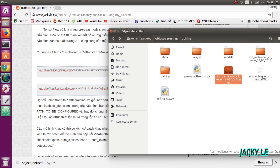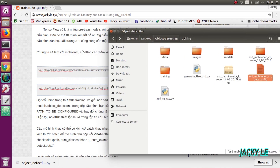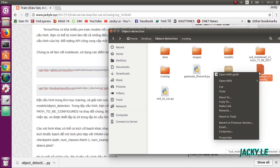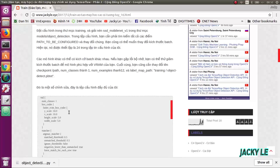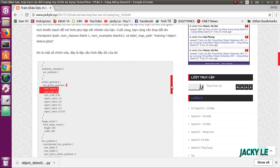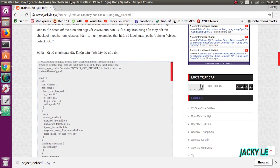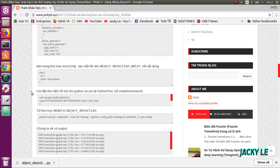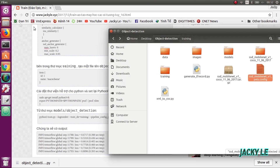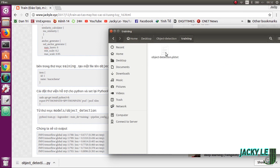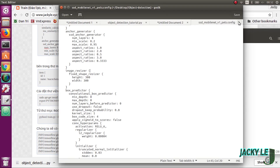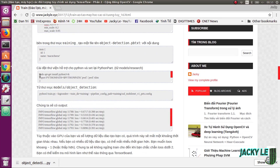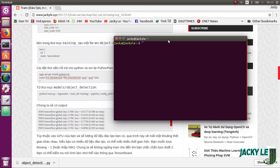We are going to download the checkpoint and configuration file. Here we use the MobileNet model. After downloading we got a package and configuration file. The model package we need to unzip, and in the configuration file you need to search for all of the paths to be configured and change them. You may also want to modify the batch size. Inside the training folder we need to add the object detection PBT XT file.